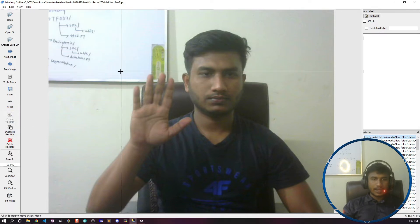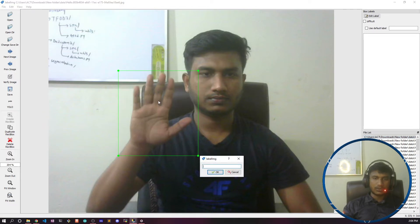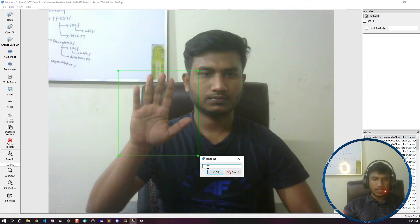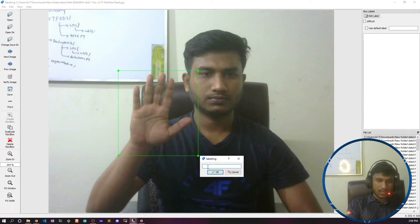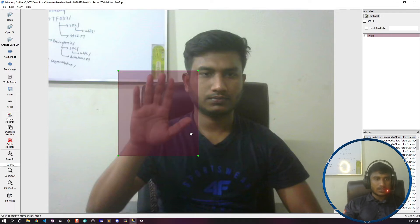I'll select 'Create Rectangle Box' and draw a box around the hand region, because I just want to detect that portion — meaning I'm saying 'hello' in sign language. After drawing the box, I need to give the label name. I'll type 'hello' and press OK.